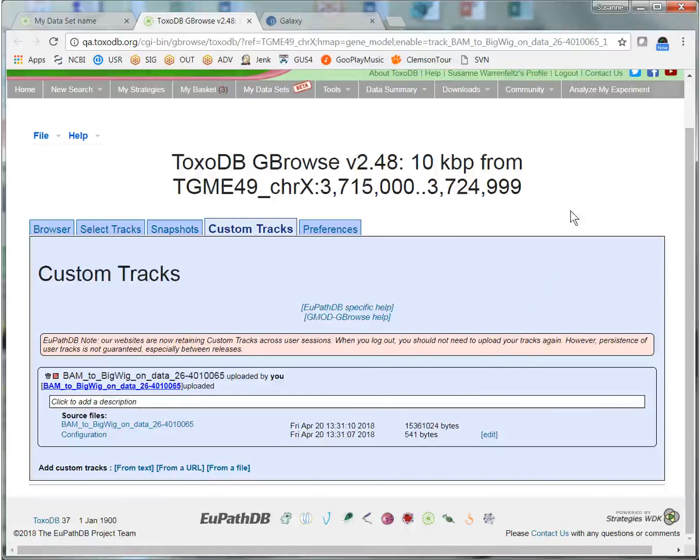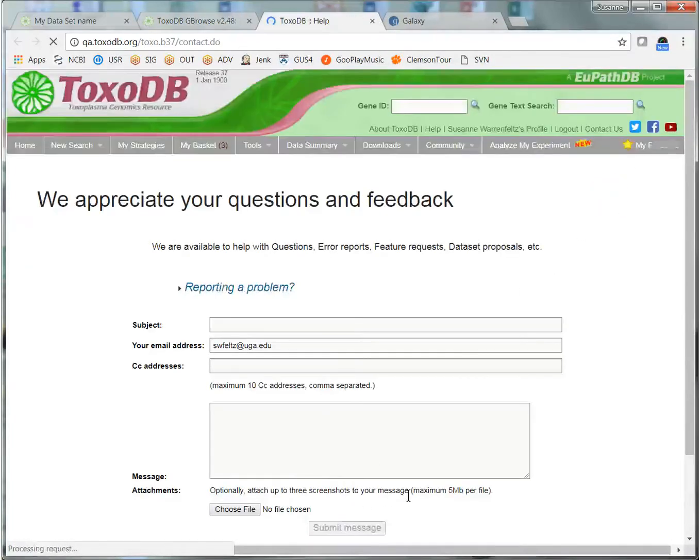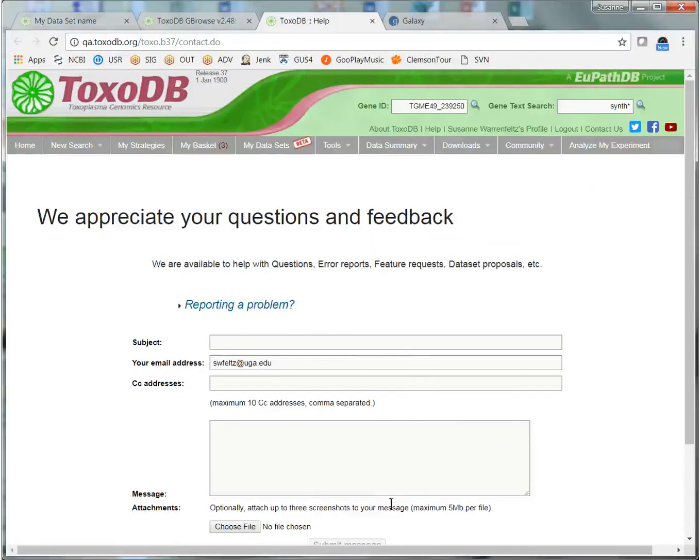And that's the overview of a bigwig export tool. If you have any questions or comments, please click the Contact Us button and send us an email. Thank you.